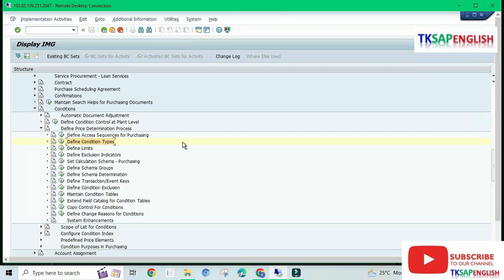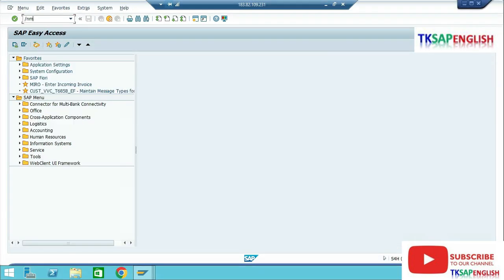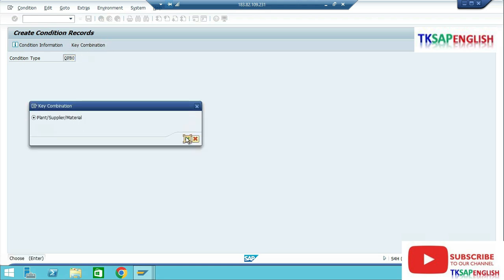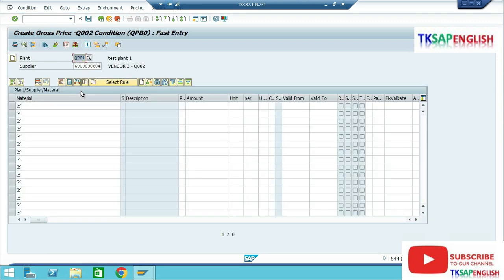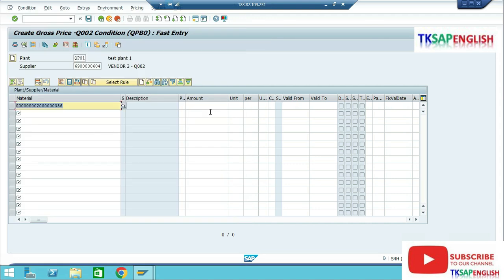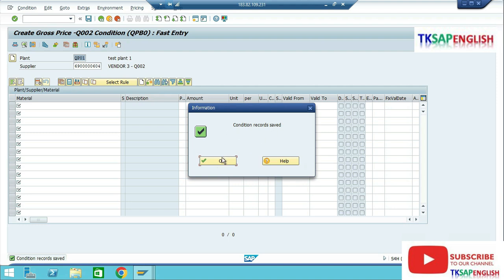Go Back. Fourth step: we need to create condition records. Enter the transaction code, select the condition type, and select the key combination — Plant, Supplier, Material — then Continue. Enter our plant, our supplier, and select our material. Enter the amount, currency INR, per product unit of measure EA. Enter and save the data. The condition record has been saved.